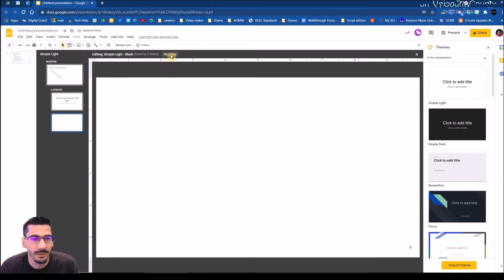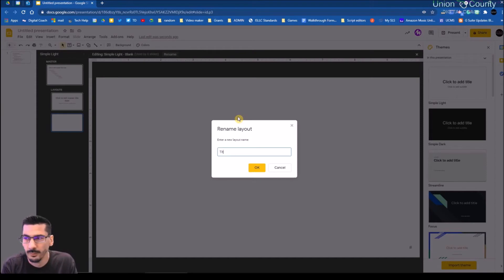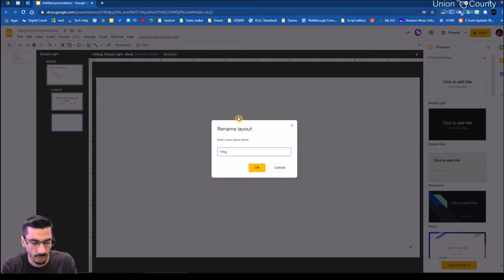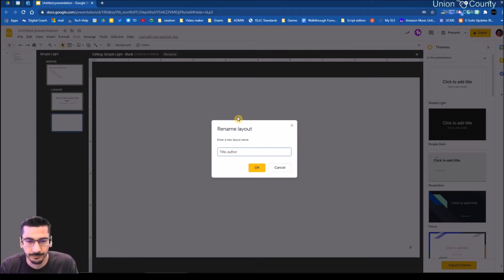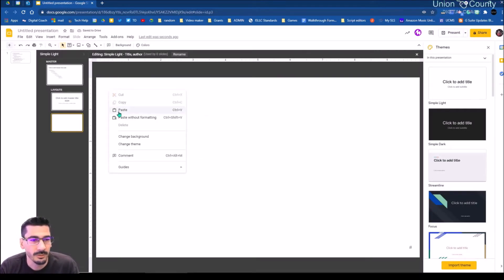Now I'm on that last one. I'm going to rename it — we're going to call this 'Title and Author.' There's actually more to that layout, but we'll see that here shortly.